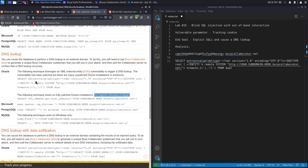When you're doing real assessments, you could try all of them and if none work it means the application is not vulnerable to an out-of-band SQL injection. So the first thing we're going to do is put our Burp Collaborator client domain in the payload.